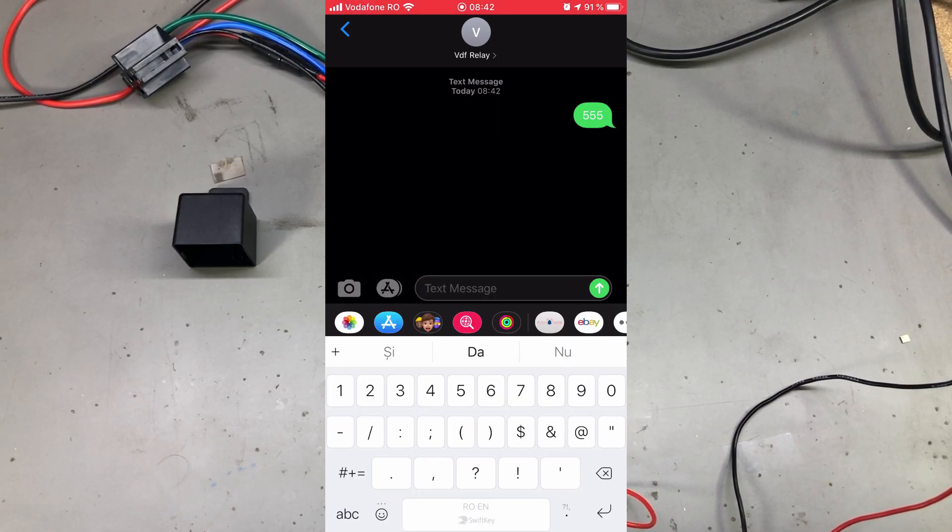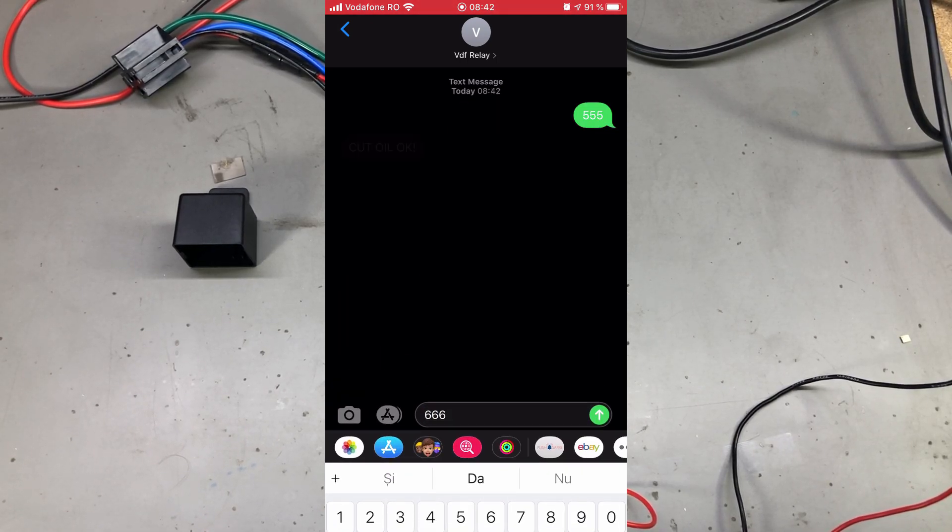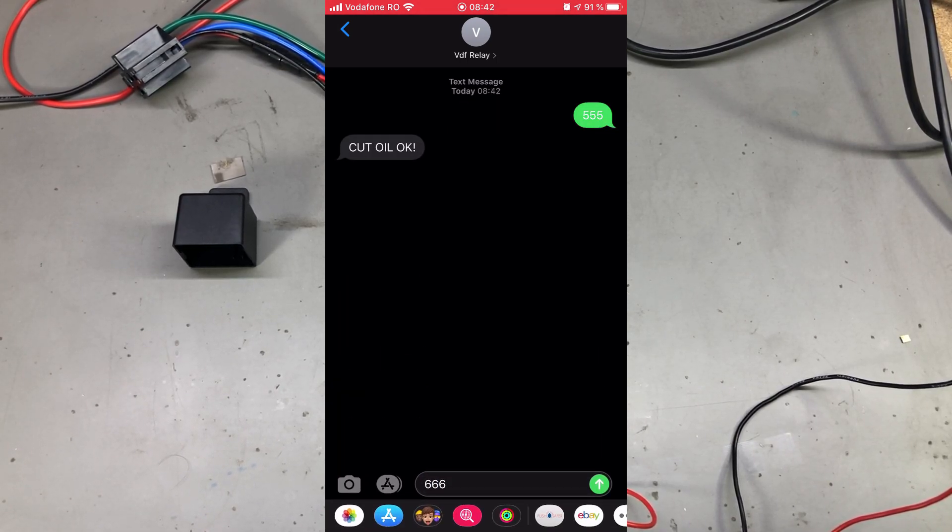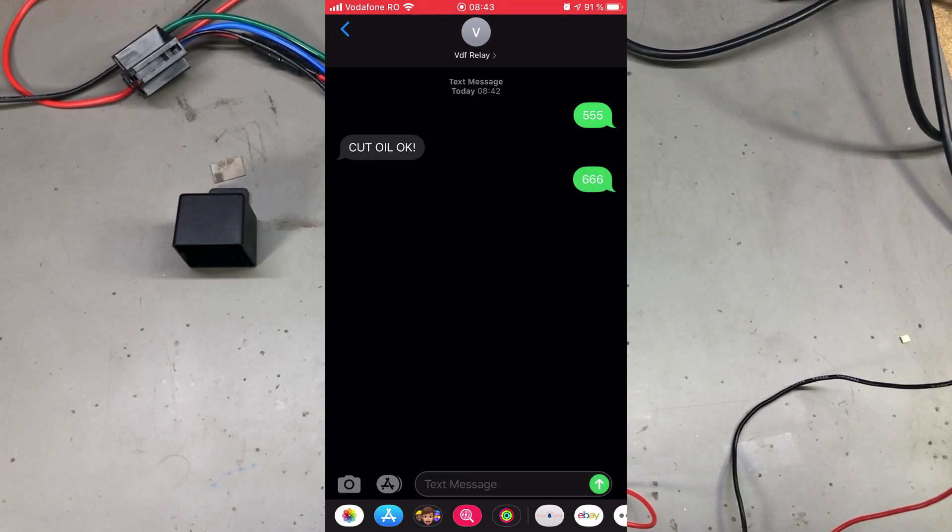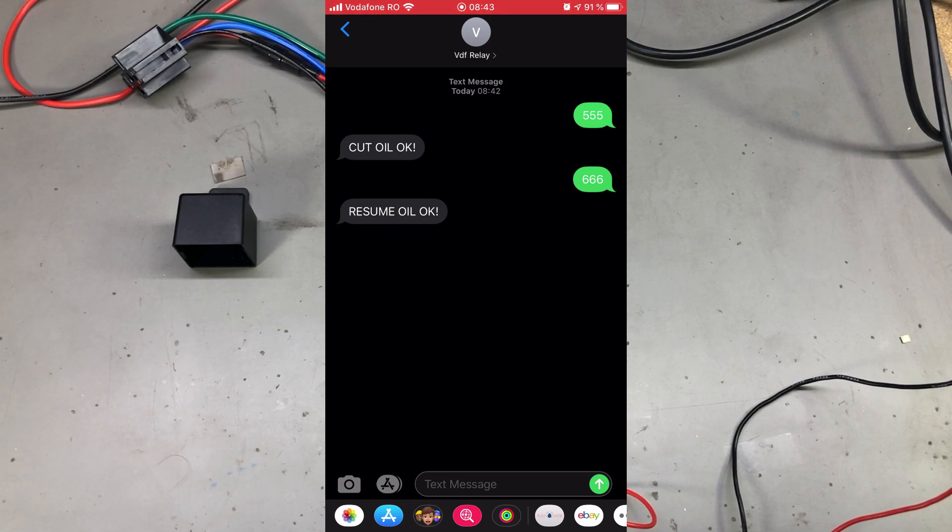If you'd like to activate or deactivate the relay switch, you can use commands 555 for turning off and 666 for turning on, and the device will acknowledge and confirm the commands.